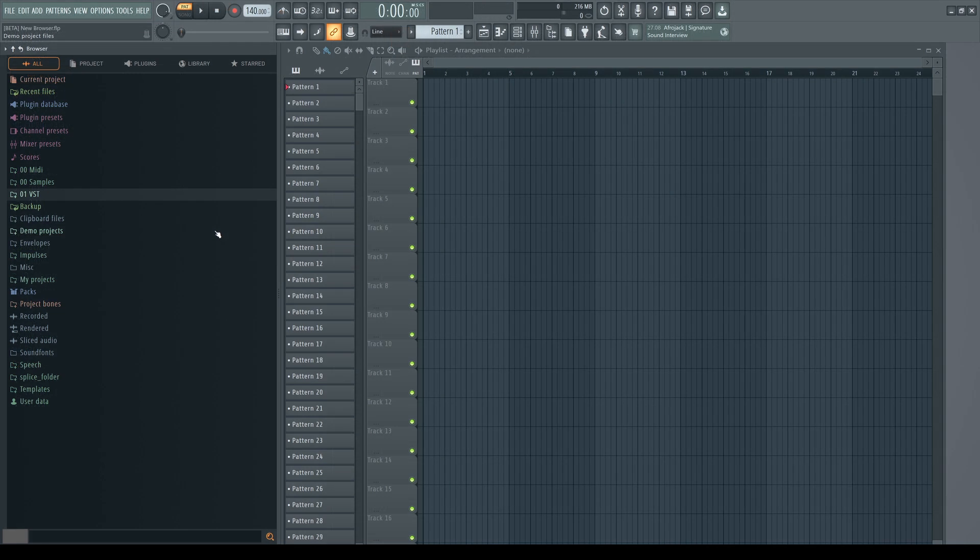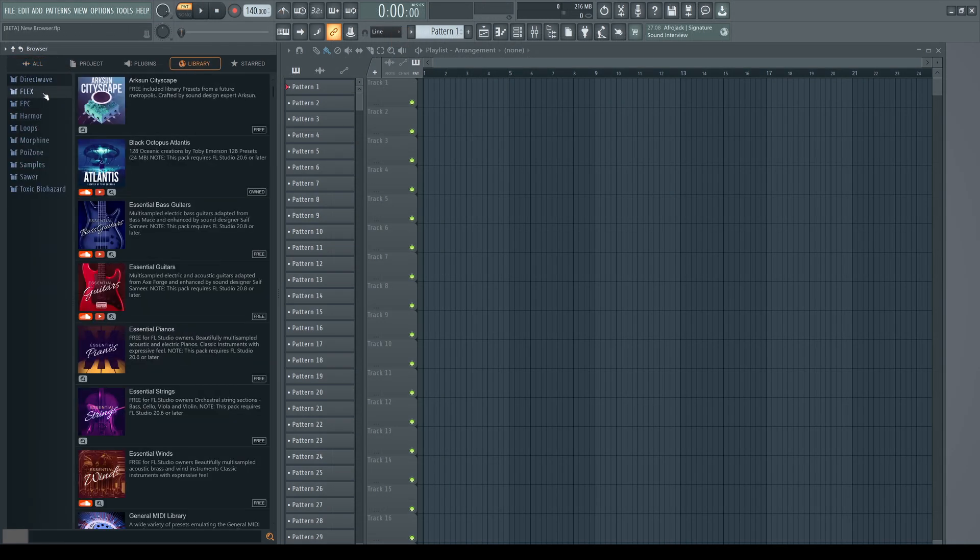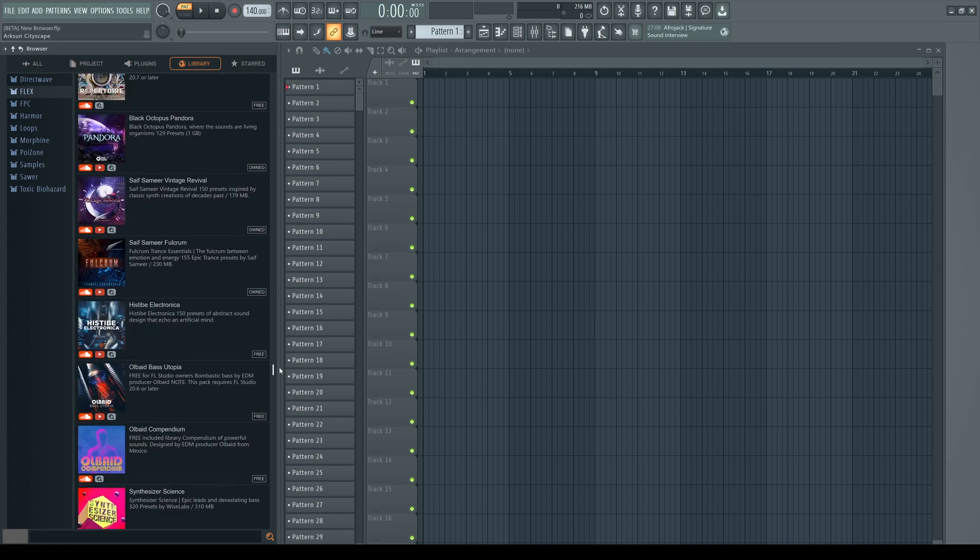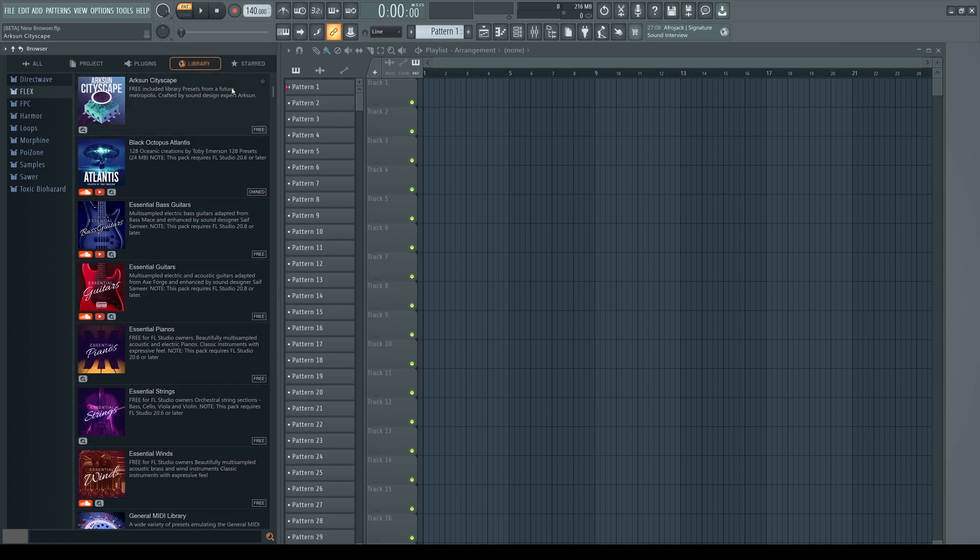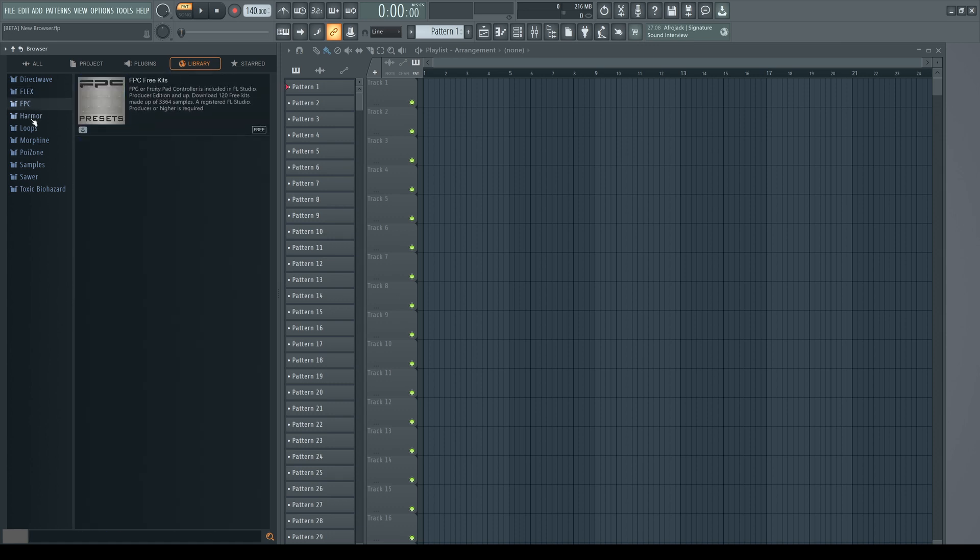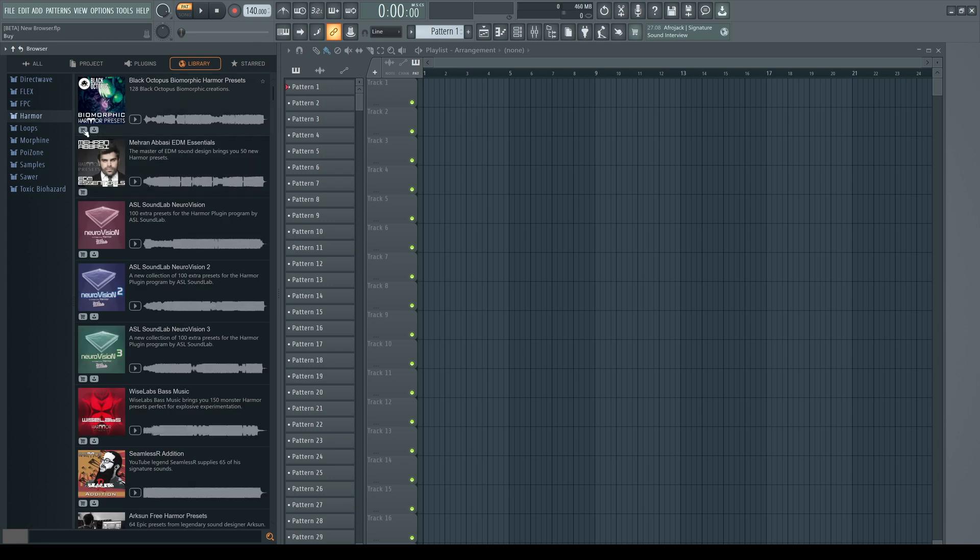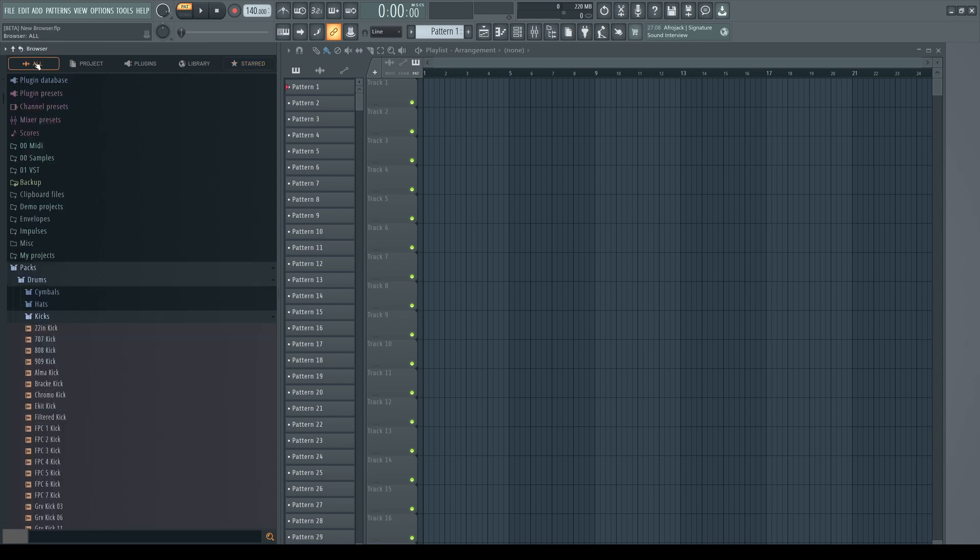As already mentioned, we have now two additional tabs. The library shows you the content available from ImageLine for FL Studio, like sample packs and presets, both free and payware, which you can purchase directly out of FL Studio. Last but not least, we have now a tab called Start. Here are appearing your favorites. My list is empty at the moment, because I didn't set any favorites until now.